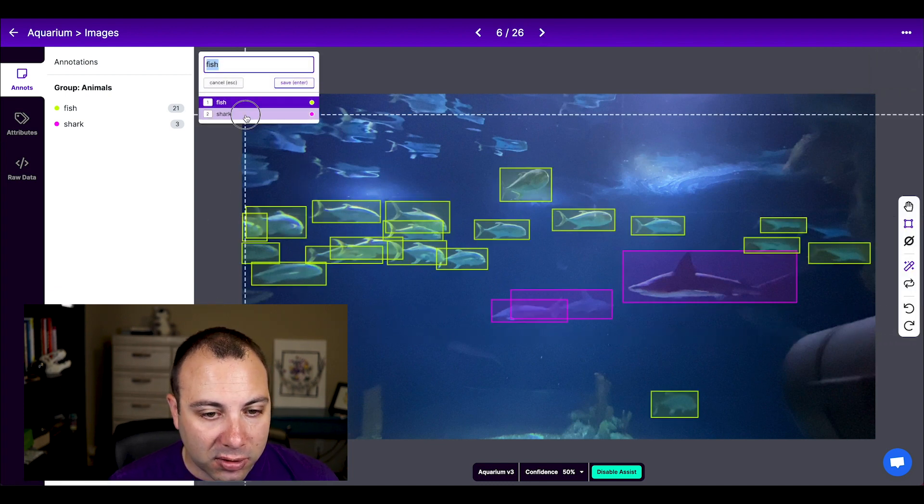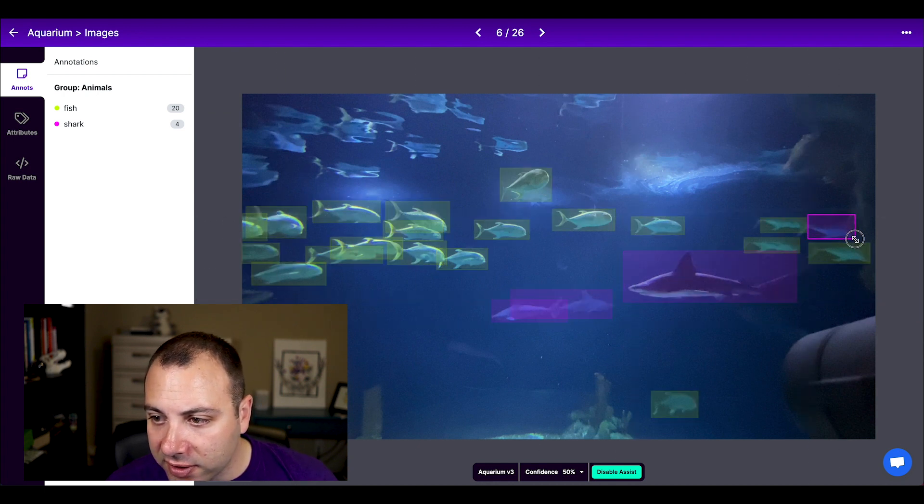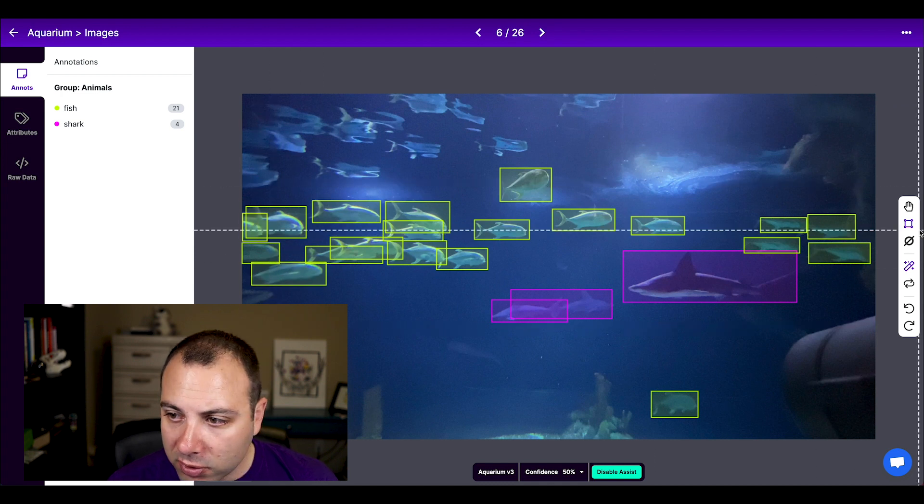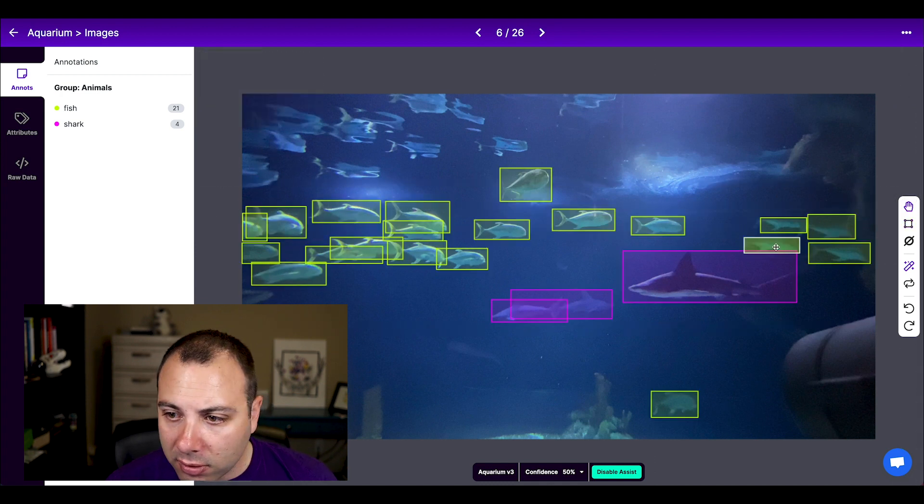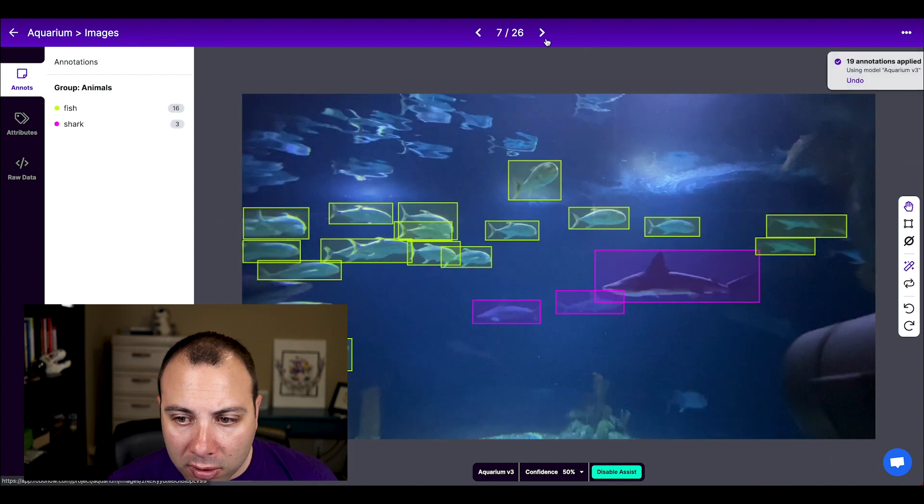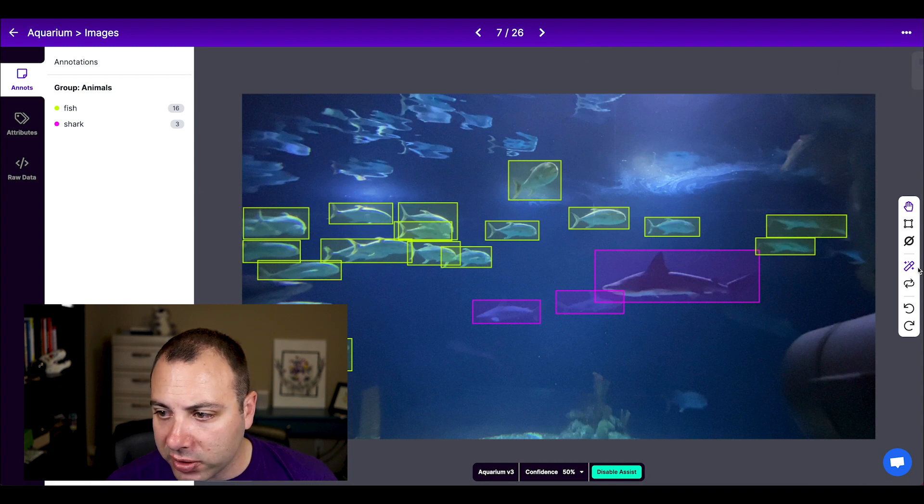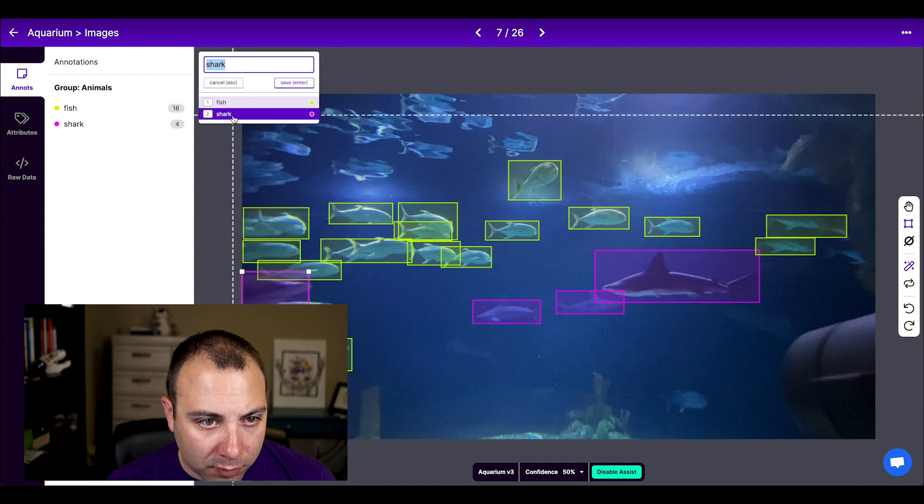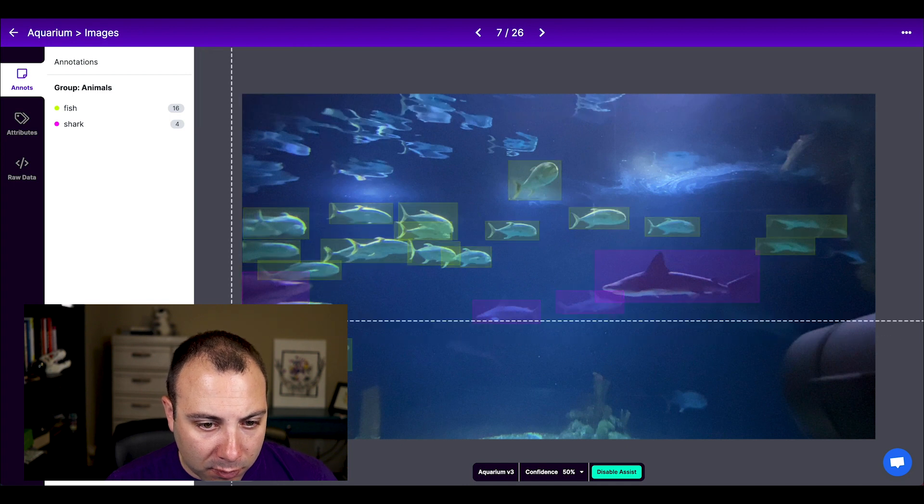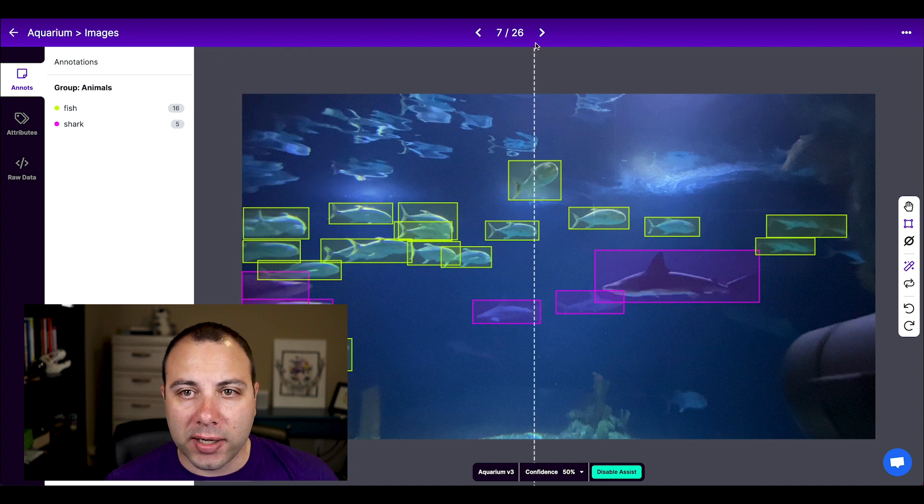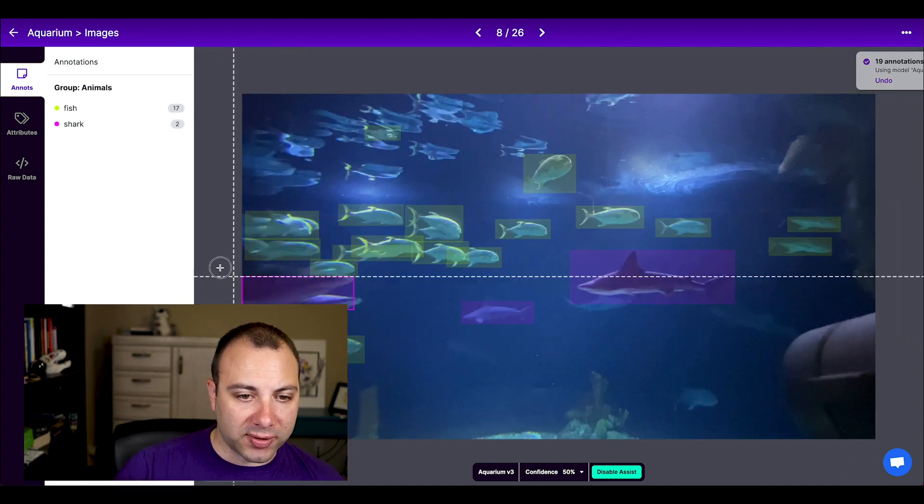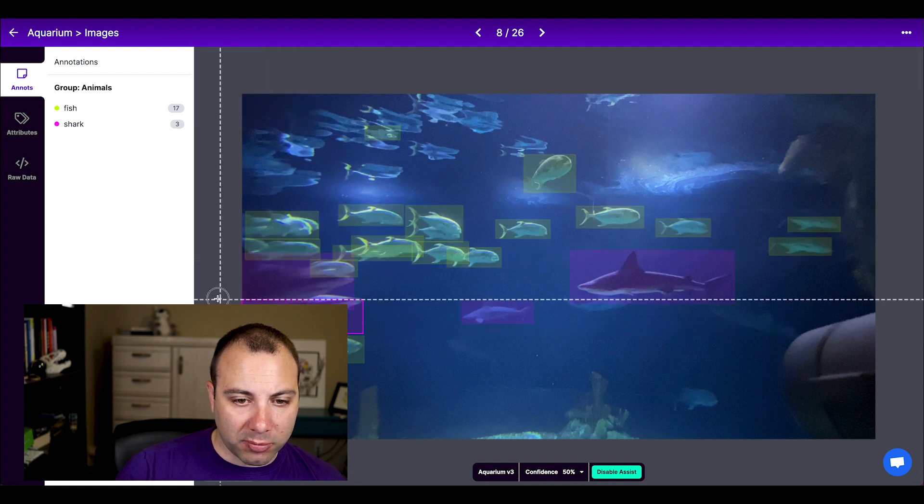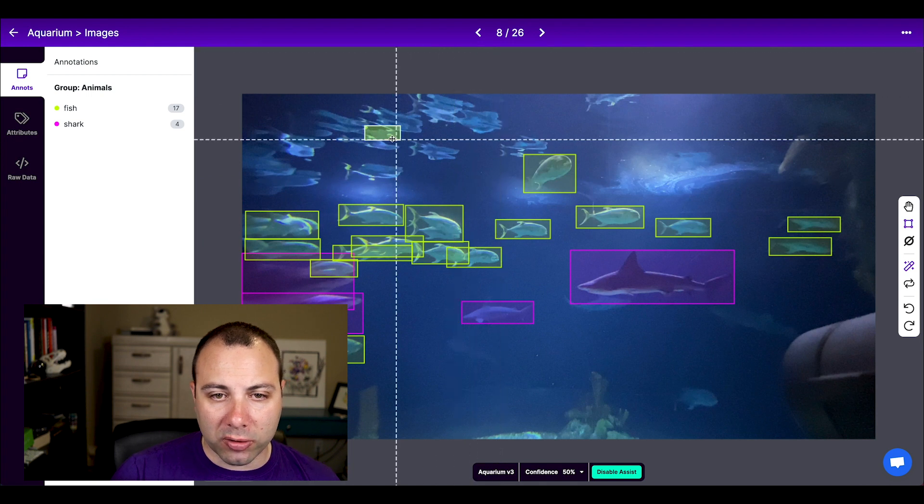So here's a shark. Here's a fish that it missed. Oops, looks like I accidentally labeled that. So yeah, this model is looking pretty good. Got some sharks here that I can add. And yeah, so I can go through and let's just go ahead and go through the rest of this dataset, label the things that our model missed, and I'll show you how to train a new model.